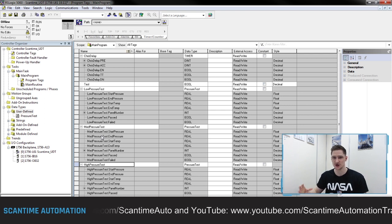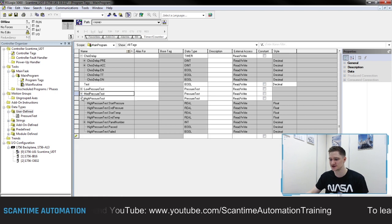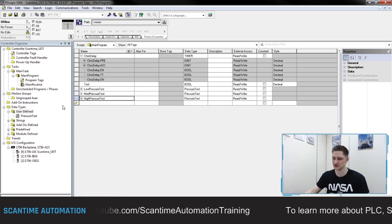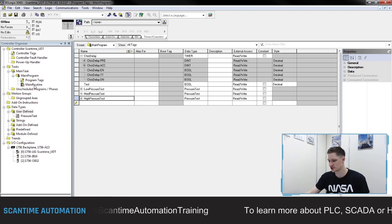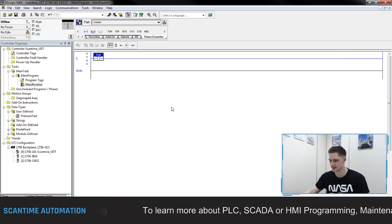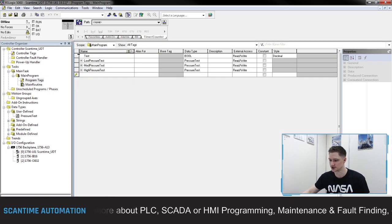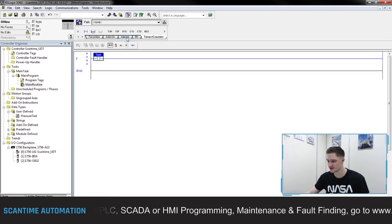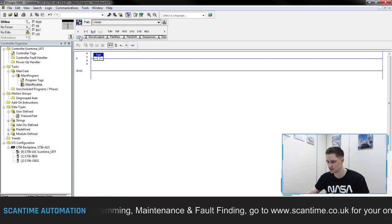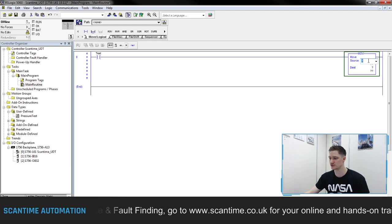So now I have three data types utilizing one global area, and this makes my program just a little bit easier to write instead of having 21 different data registers inside of the PLC. Now if I go to main routine and remove this timer — I can go back to my program tags and delete that timer as well. Then I go to my move folder, add in the move instruction, and I can start moving data.